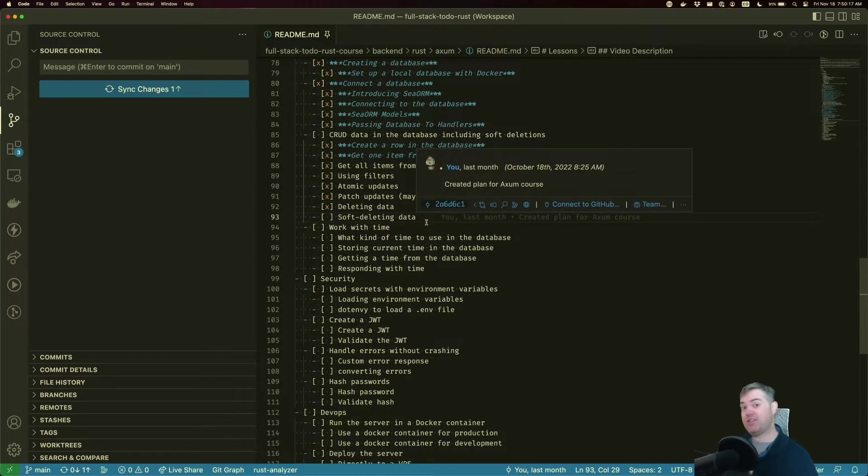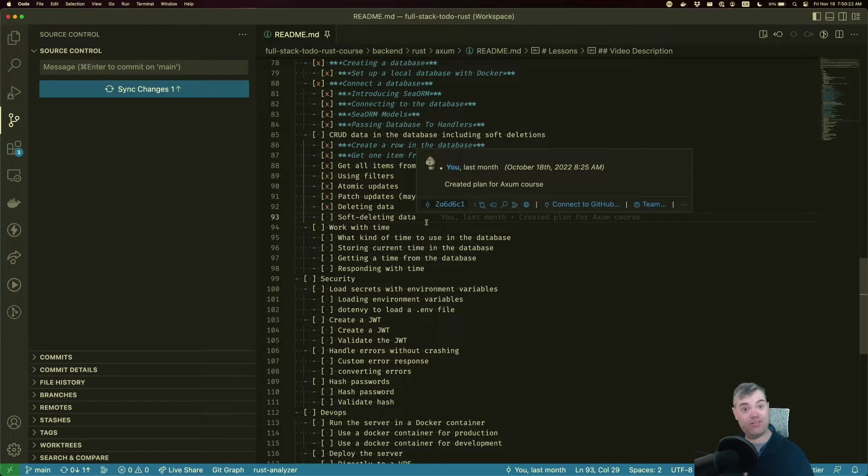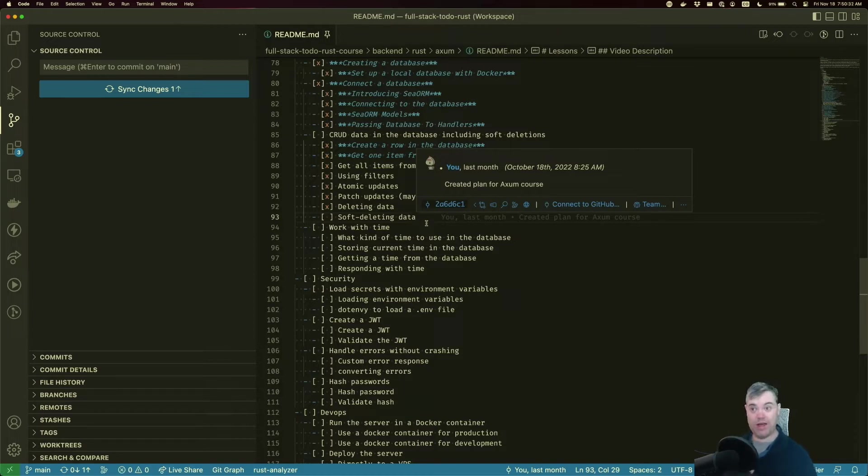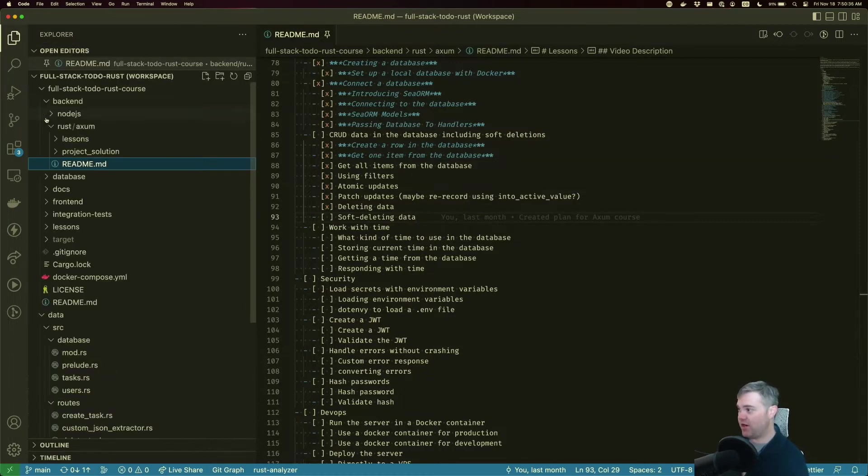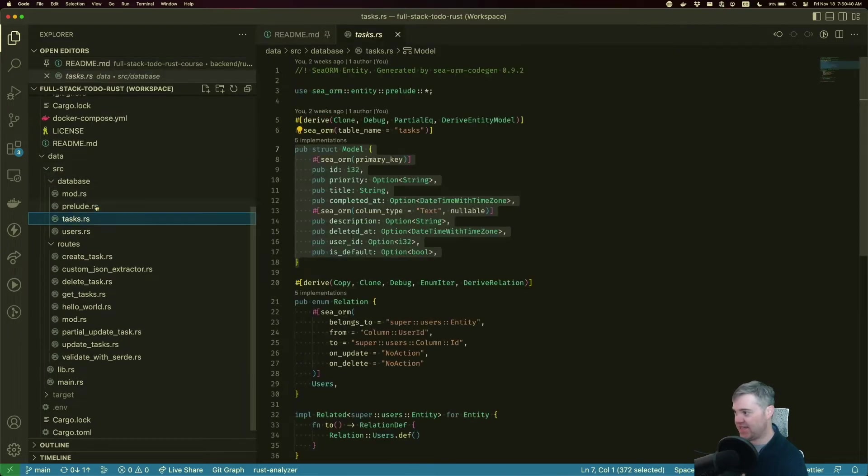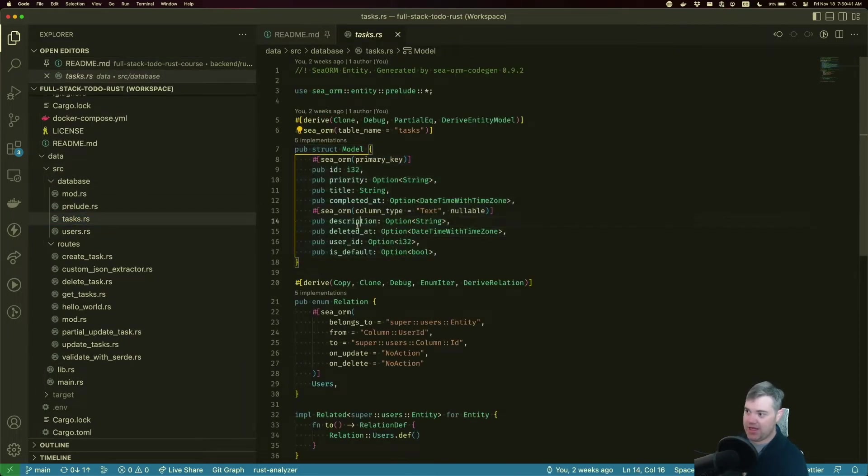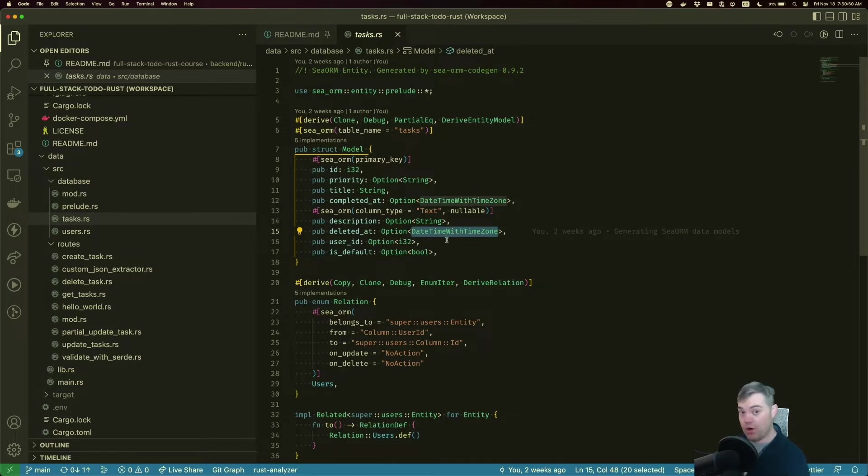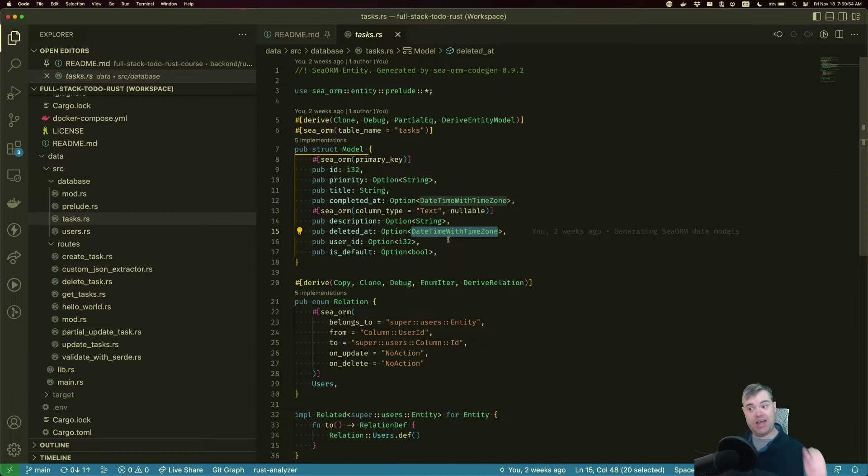Well that's where soft deleting comes in. Soft deleting is essentially just setting a flag on the model in the database, telling it this has been deleted. Oftentimes it's with a date too, so we know exactly when it was deleted. In this case, I've set up our models. So go to our database tasks. We have deleted_at here.